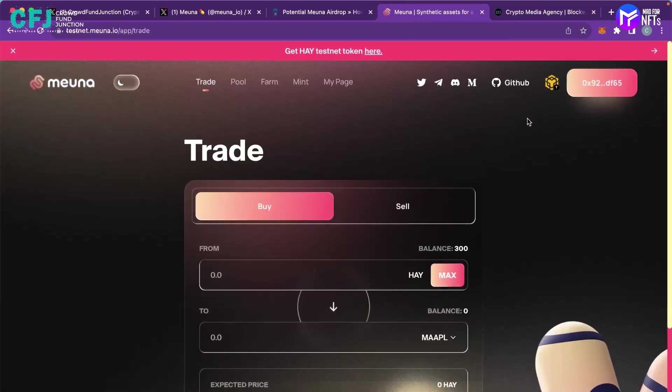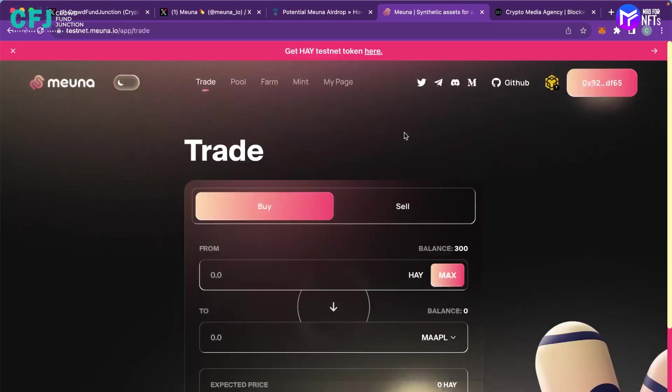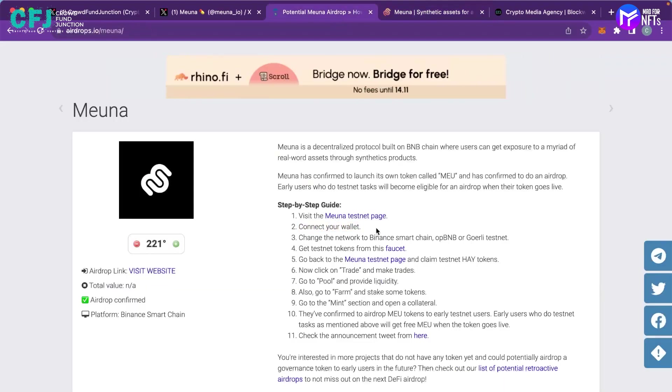And we have to connect your wallet first. So as you can see I have already connected my wallet and those who have not done they have to connect their wallet and after that the second step you can see is about connecting your wallet.